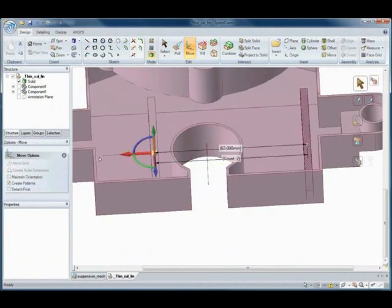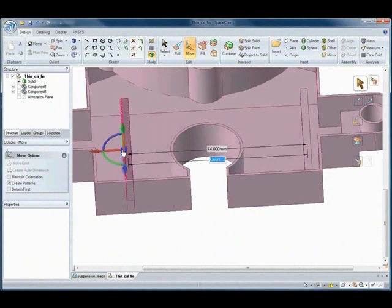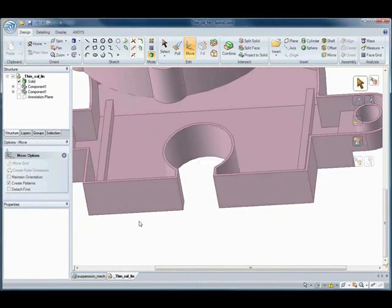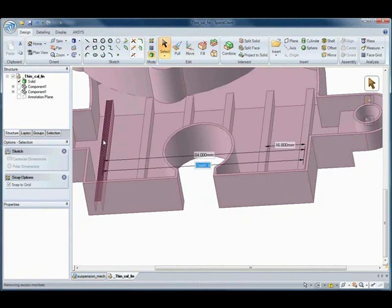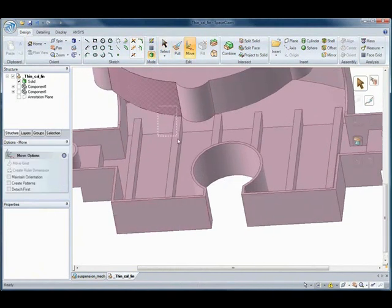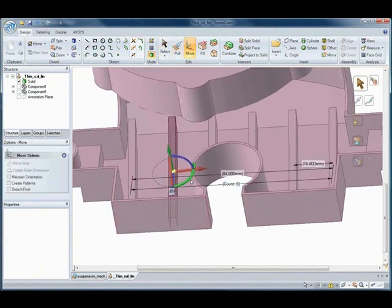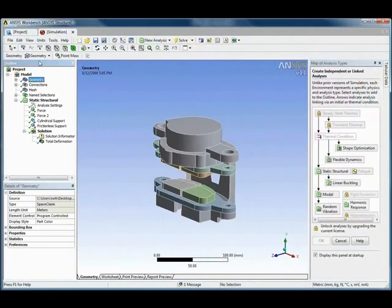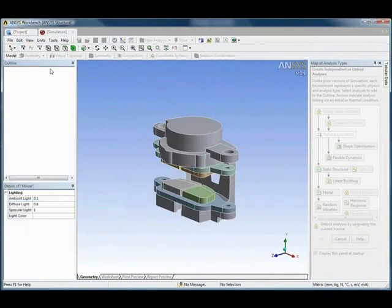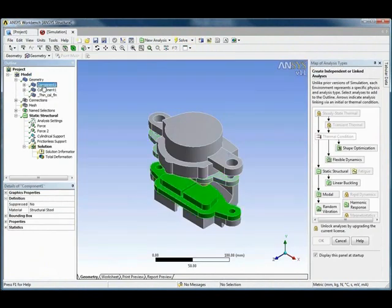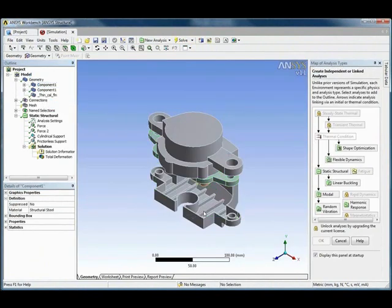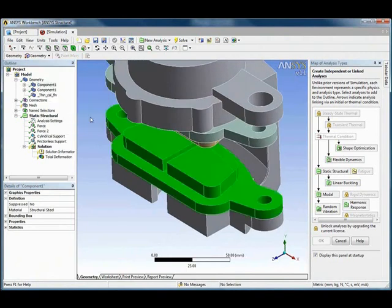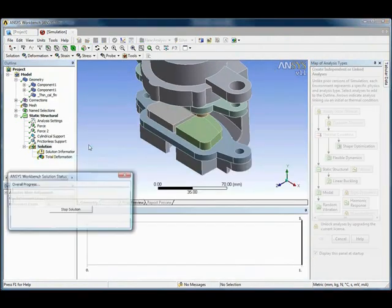But what if more edits need to be made to the model, like adding ribs to strengthen the design? No problem. Going between the two programs is a breeze. Simply make the changes in SpaceClaim and then send the data back over to ANSYS. And all of the mesh, materials, loads, and constraints are preserved, so that all that needs to be done is to re-run the analysis and you'll have your new results.